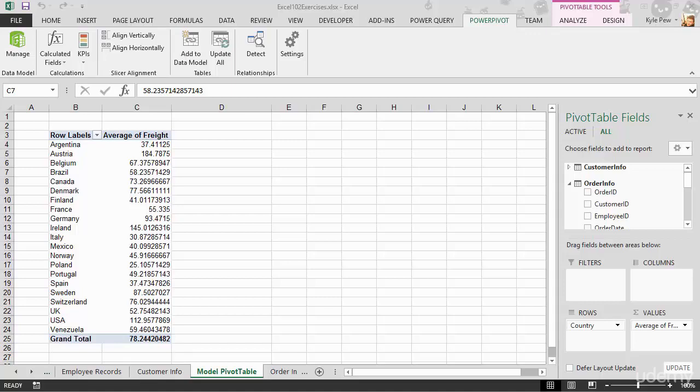We've seen creating a data model, creating relationships between the various data sets within the data model, and we've seen creating a pivot table based off of that data model. Now let's take a look at getting back into the data model and creating calculations within the data model environment.